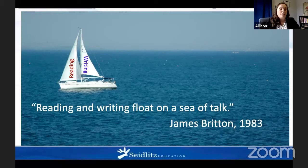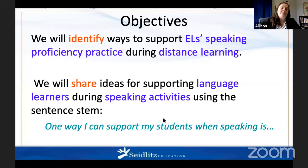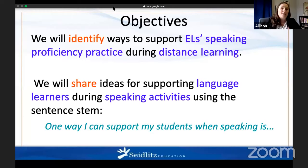So why is it important that we get our students to spend more time talking and speaking? I think James Britton says it best: reading and writing float on a sea of talk. If our students aren't practicing that language, the literacy skills of reading and writing start to deteriorate as well. So what are our goals for today? Our content objective is to identify ways to support our English learners' speaking proficiency practice during distance learning. Our language objective is to share ideas for supporting language learners during speaking activities using our sentence stem: 'One way I can support my students when speaking is...' and it would be wonderful if we could all speak that today.